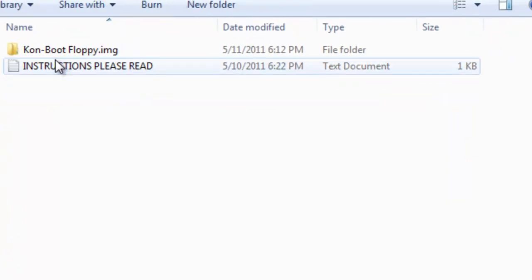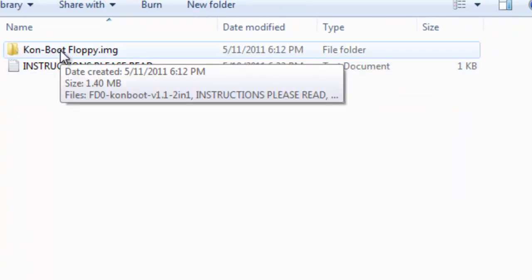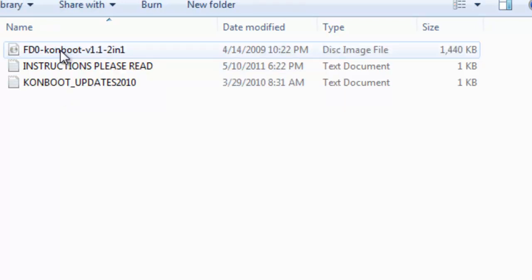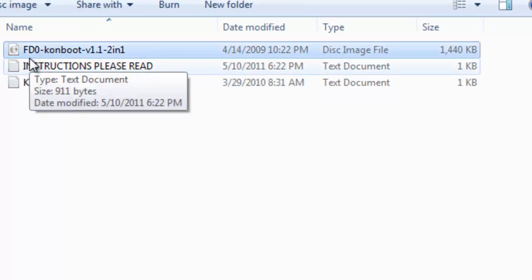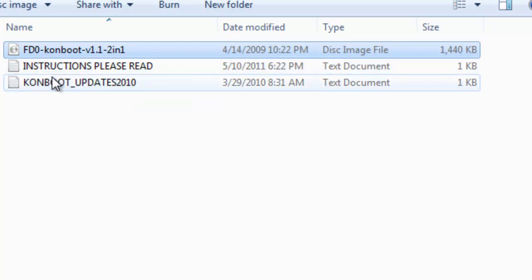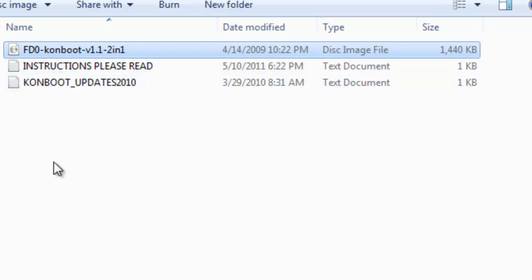Anyhow, double click on the installer, double click on ConBoot floppy.img, that's a disk image. Click on that and I've got FD floppy disk 0 dash ConBoot version 1.1.2 installer 1.